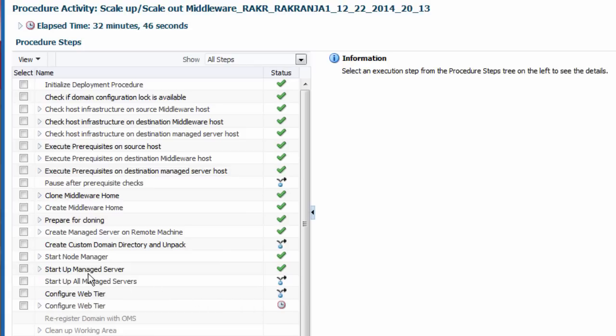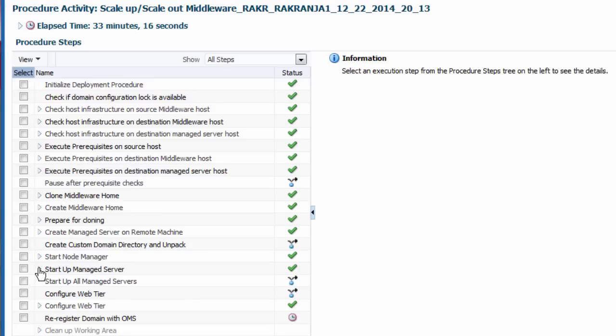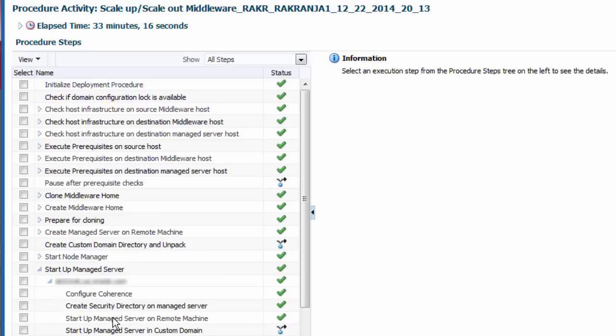And for troubleshooting purposes, I can view the details and results of each step involved in the scale out procedure.